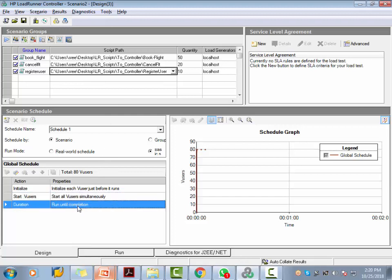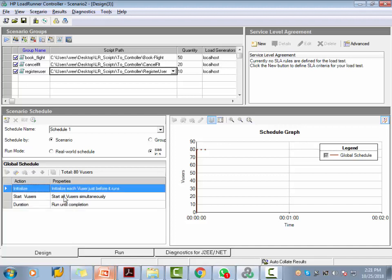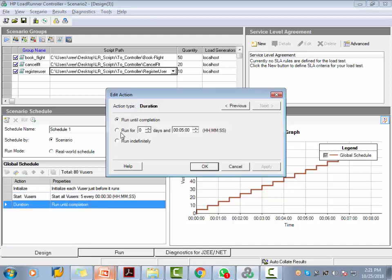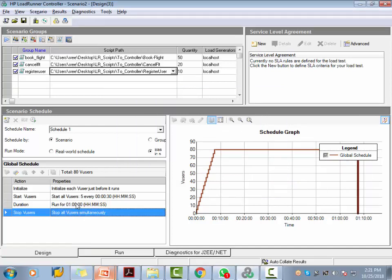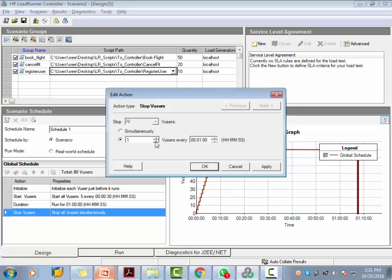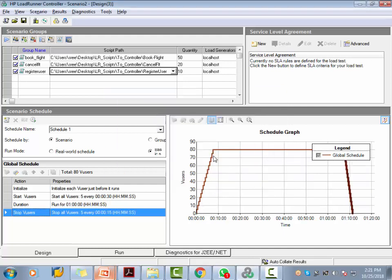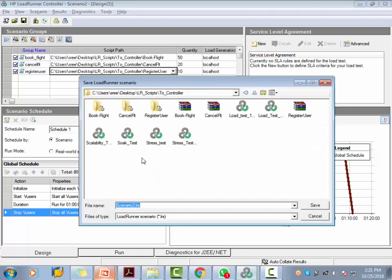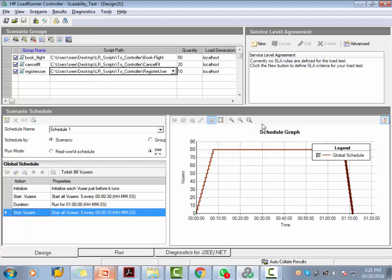We're not done yet. We have to define the ramp up, ramp down, and steady state using the actions under the Global Schedule. First, initialize each user before getting started. Then, start users: 4 users every 30 seconds is a good ramp up. For the scalability test, you typically run it for one hour — set the duration to one hour. As I edit this data, the graph is also changing. Finally, for ramp down, use 5 users every 15 seconds. Save your test — I'll save this as 'scalability test.'